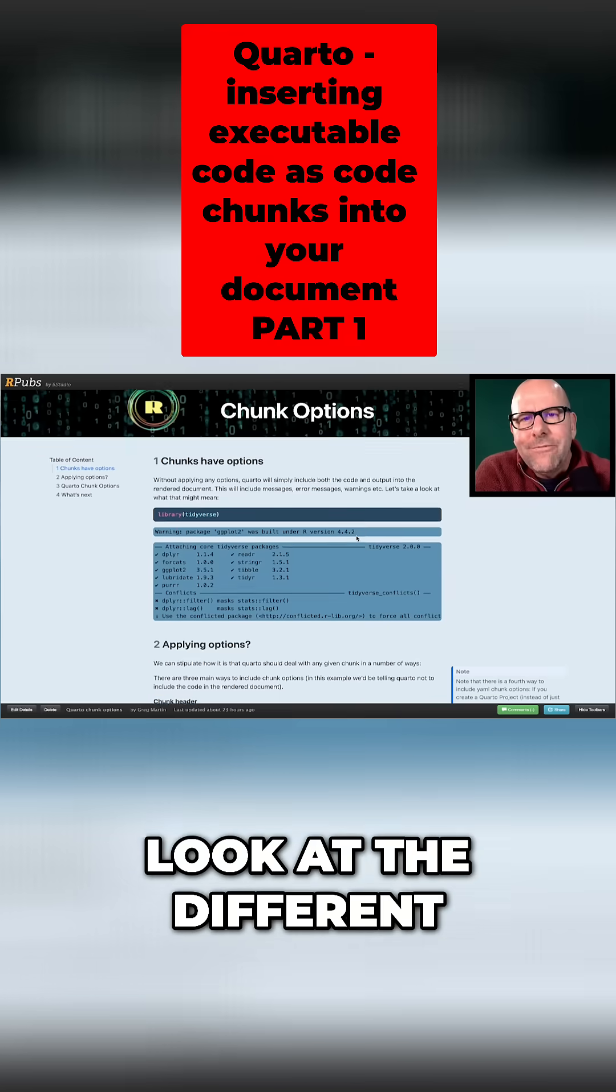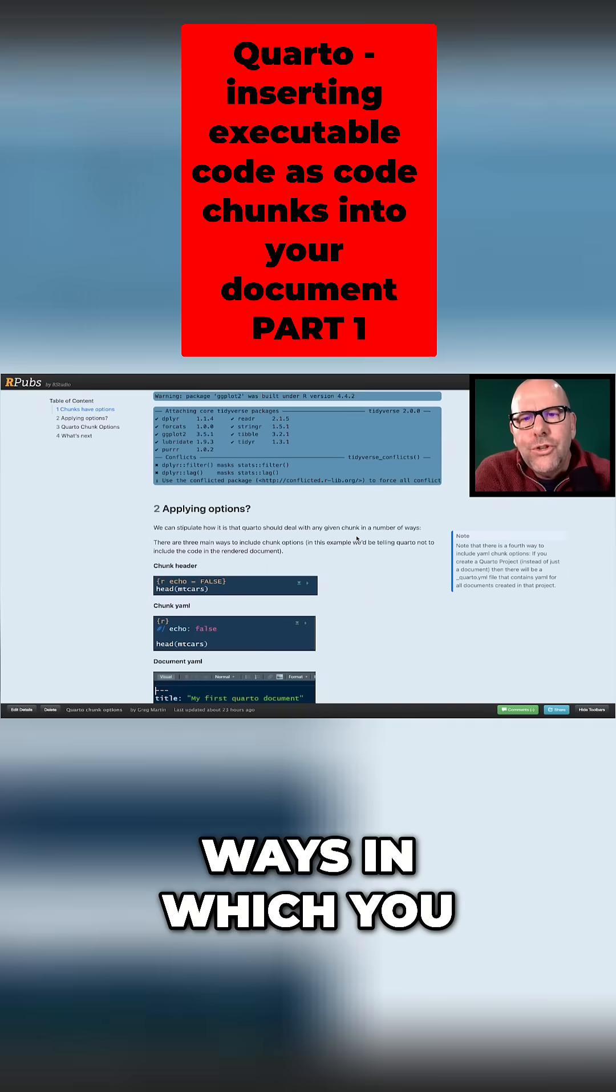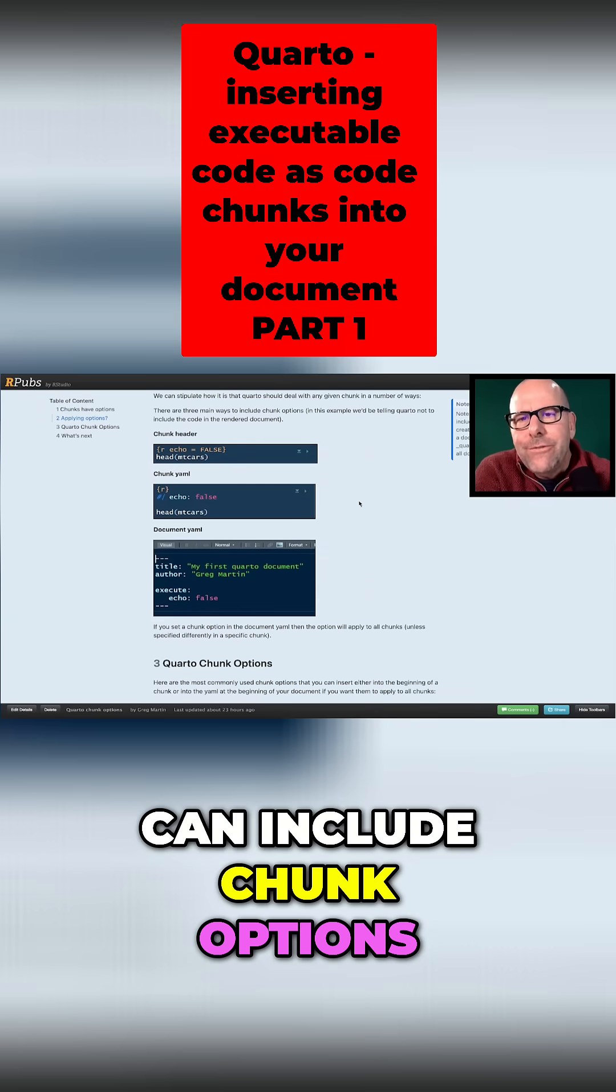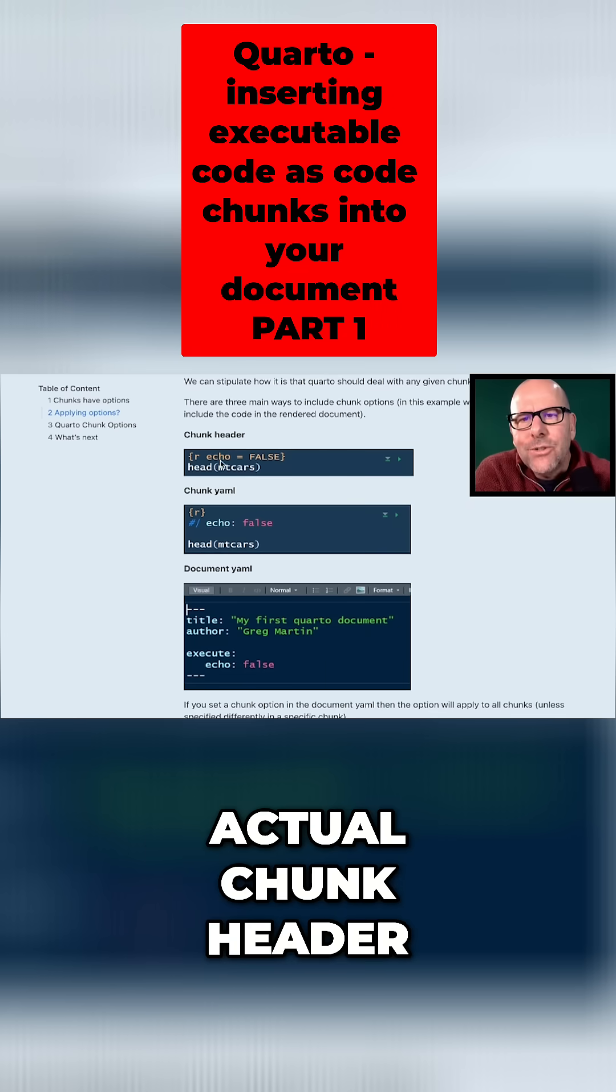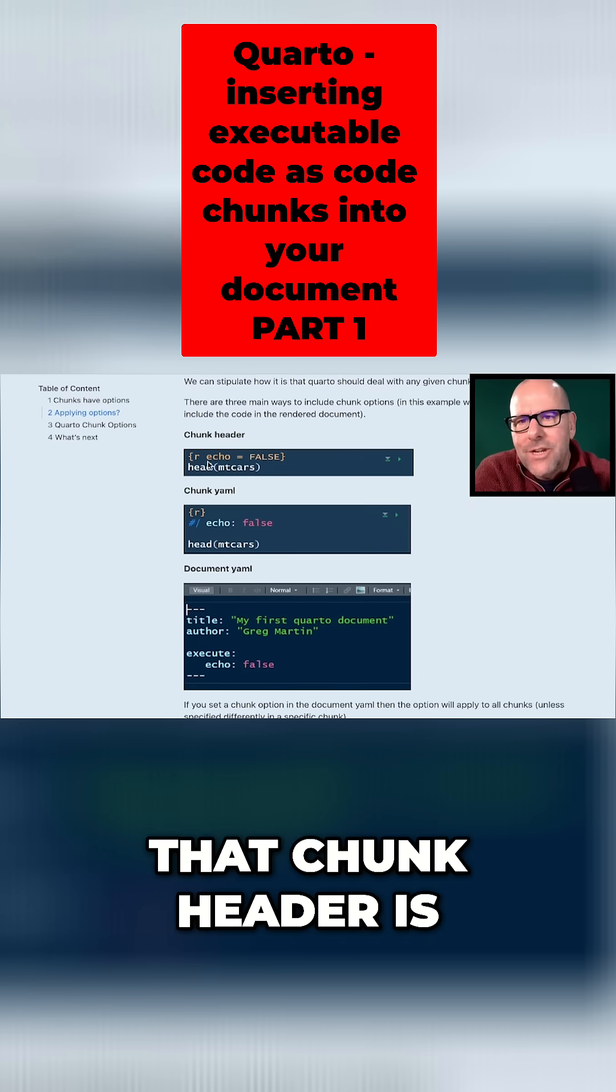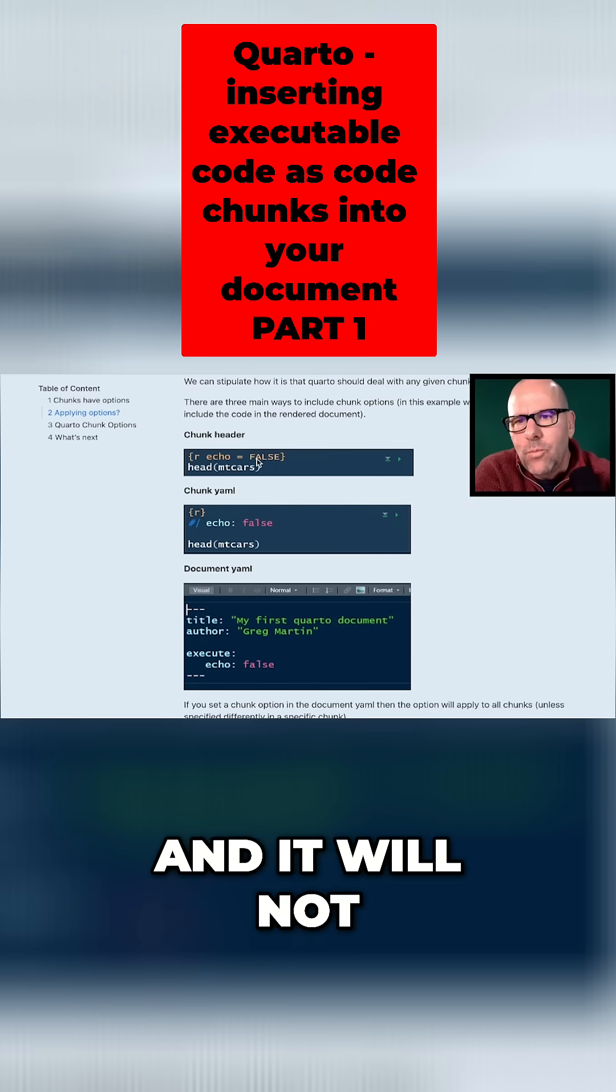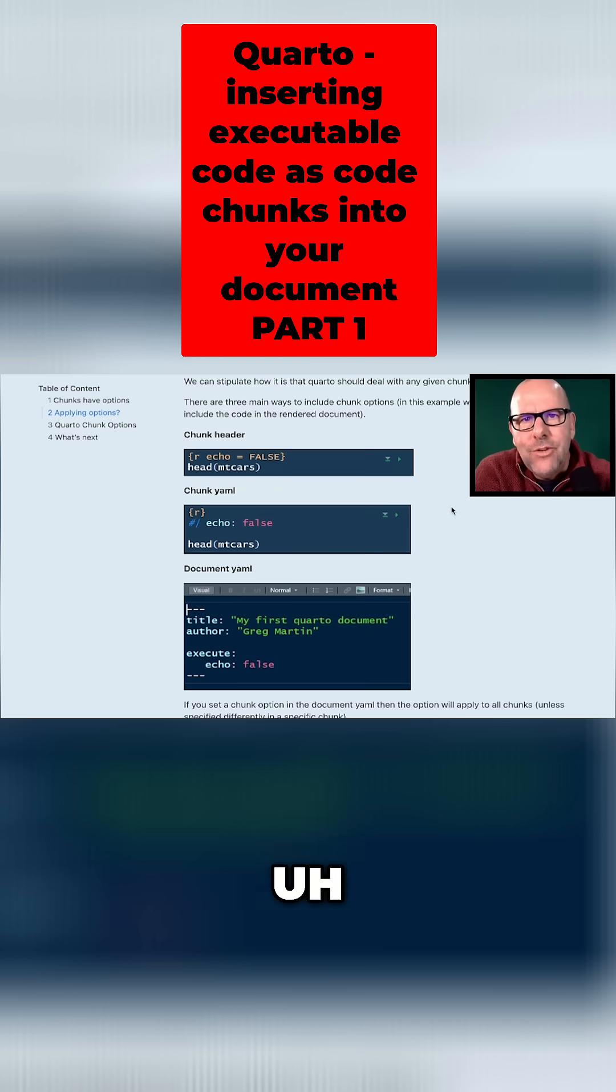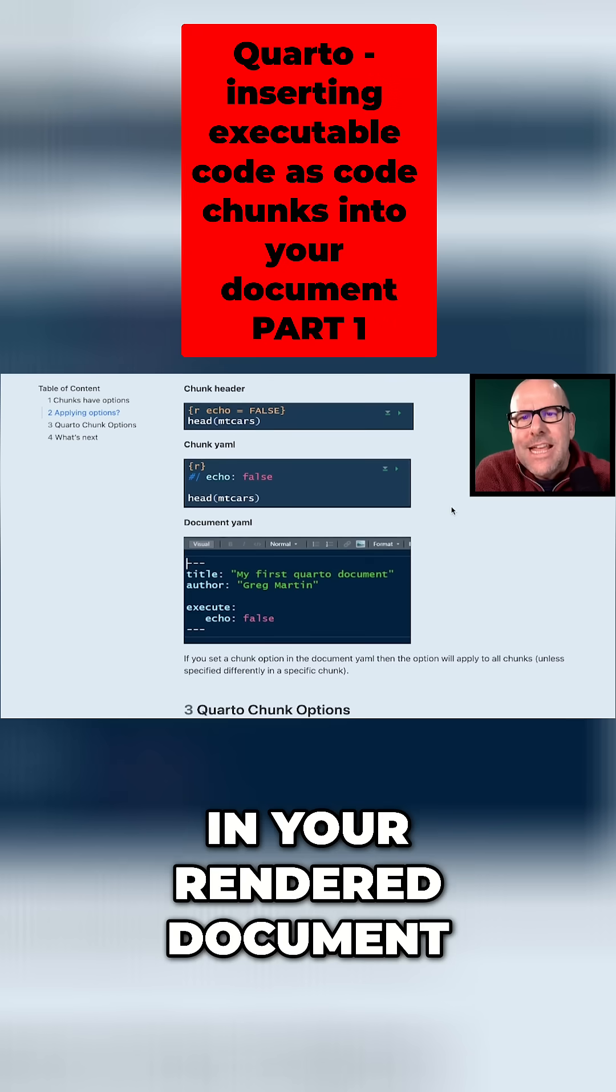Now let's have a look at the different ways in which you can include chunk options. The first in the actual chunk header. So here we've got that chunk header is echo equals false, and it will not show this code in your rendered document.